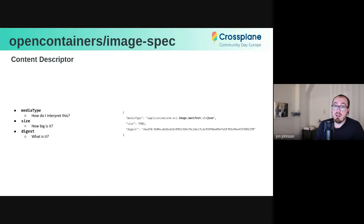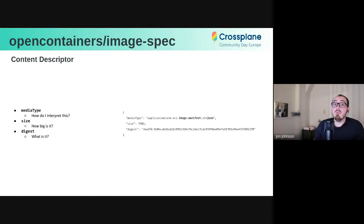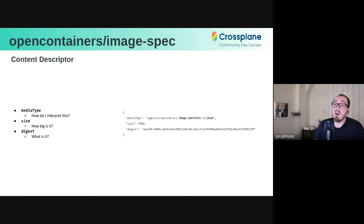So the media type tells us the format of some bytes and how we should interpret that. The size tells us exactly how many bytes we should expect, which is helpful mostly for safety reasons. And the digest is that immutable content identifier from earlier. And so for this example, if you were to find this descriptor on the ground somewhere in isolation, you would know that it is talking about an OCI image manifest, which is encoded as JSON, that has exactly 7,682 bytes and has this SHA-256 hash.